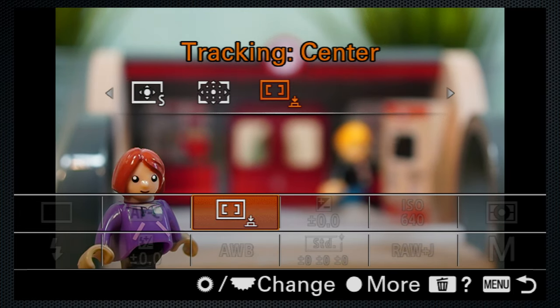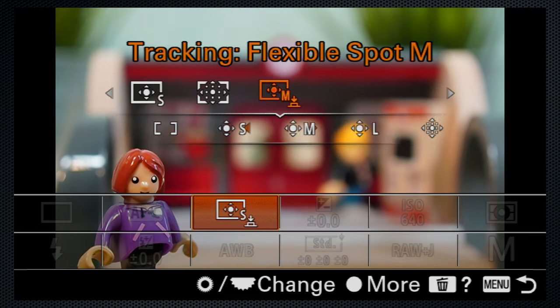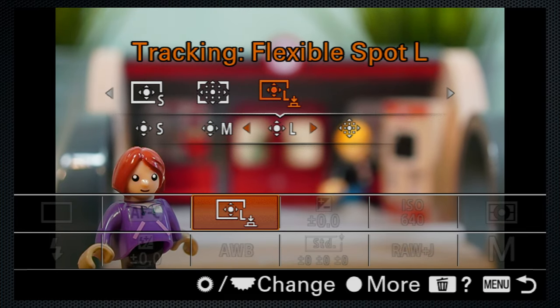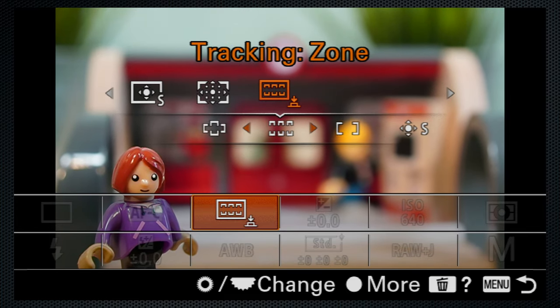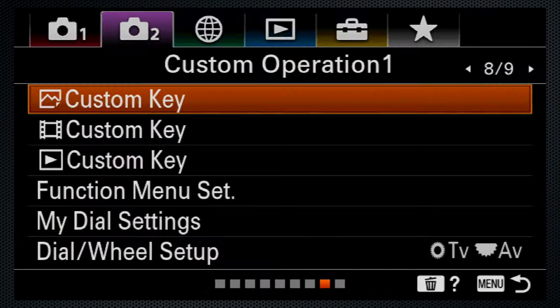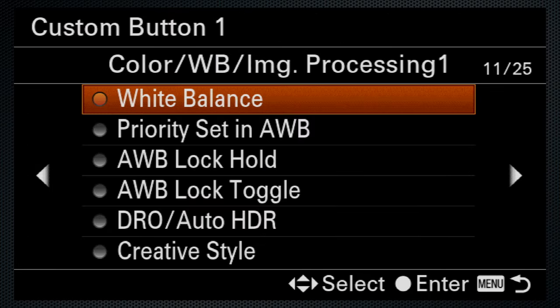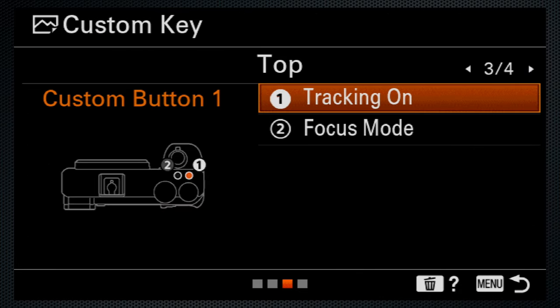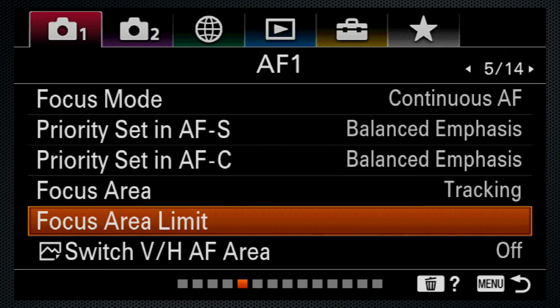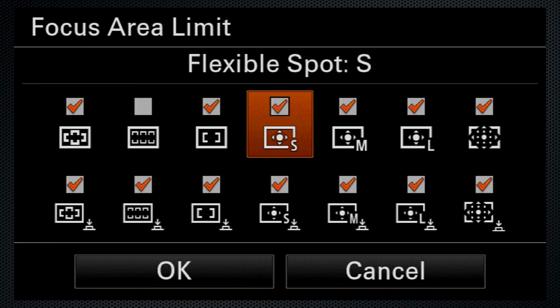And tracking, which also allows selective all the sizes, including center. Tracking can also be assigned to a function button to activate it from any area selection. Use focus area limit to reduce the number of area selections.